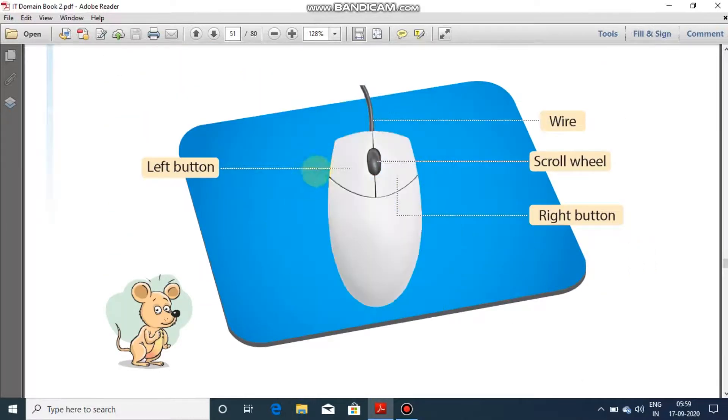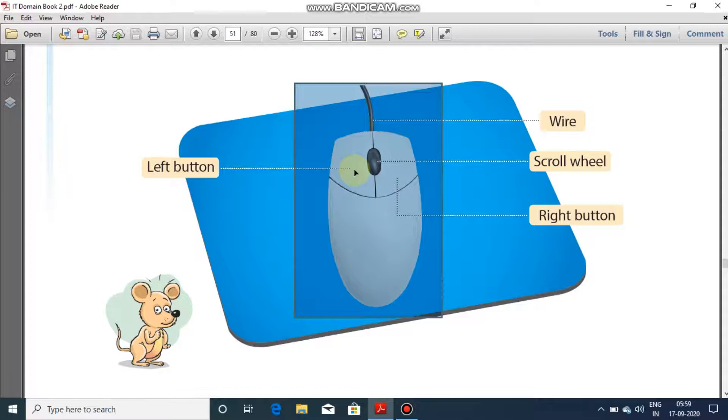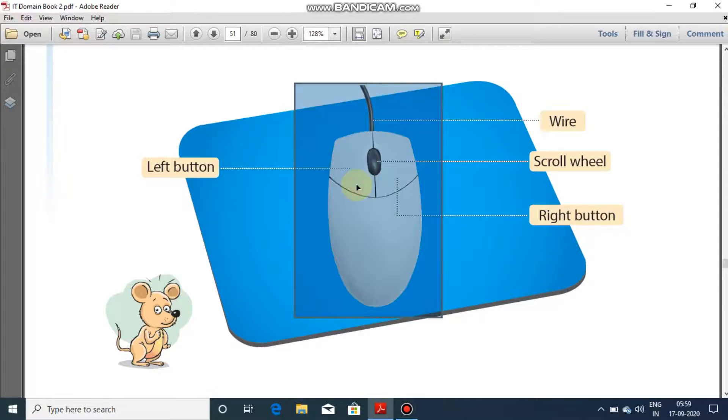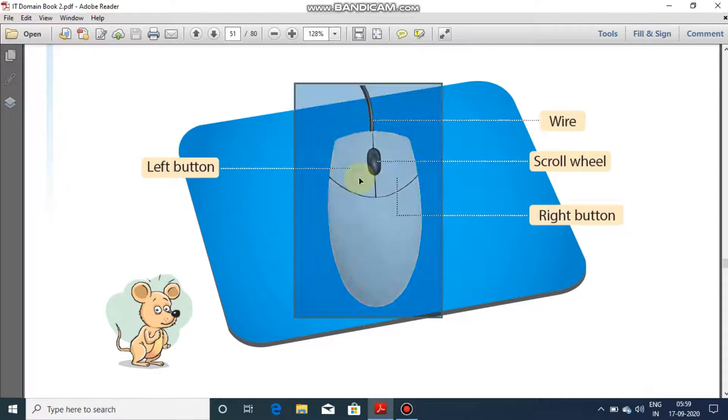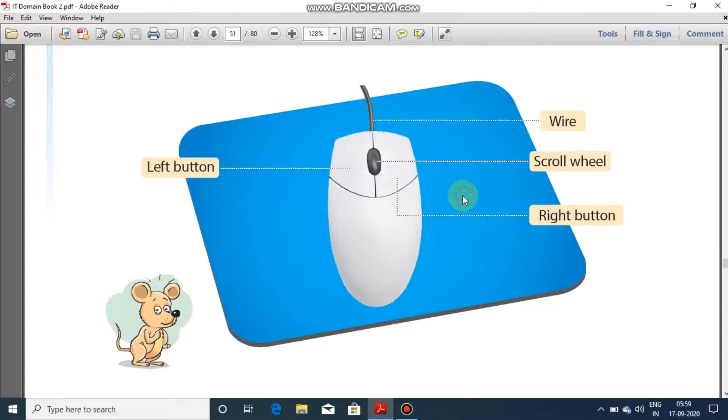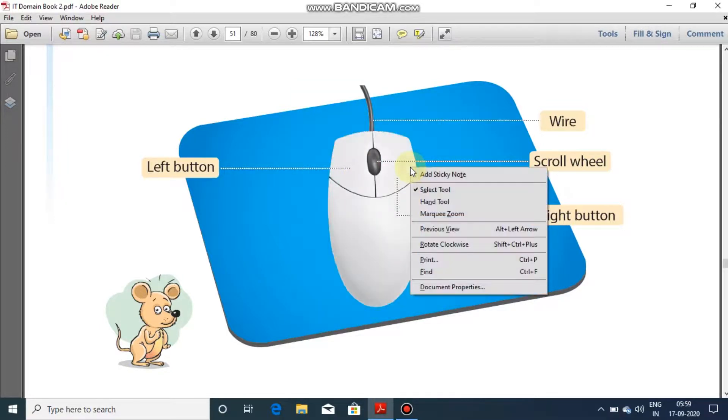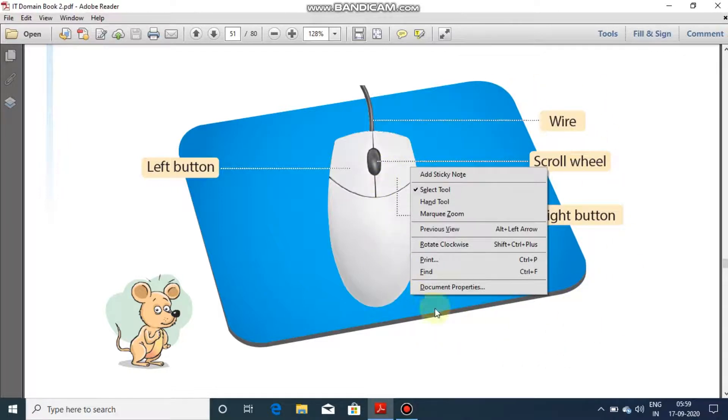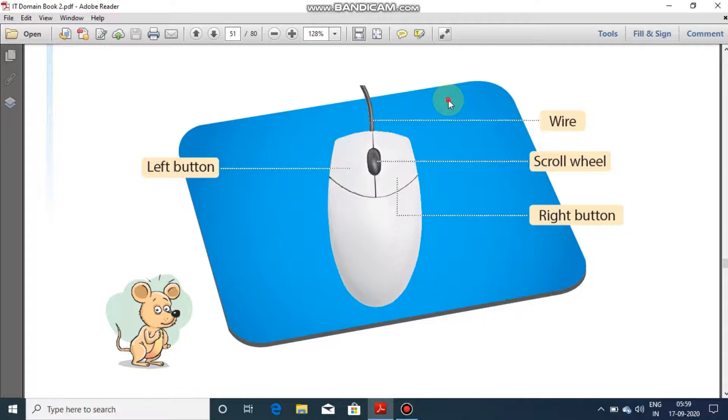Now, left button. Left button is used for clicking. I just clicked right now as you can see. And right button is also for clicking but it normally opens up a dialogue box containing certain commands.